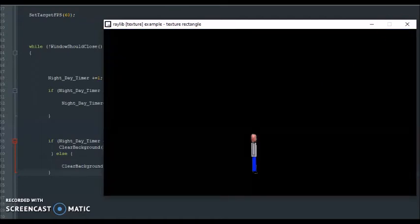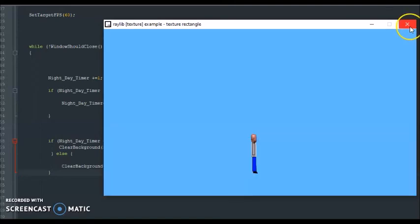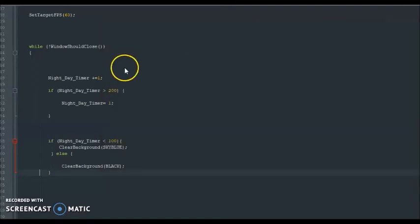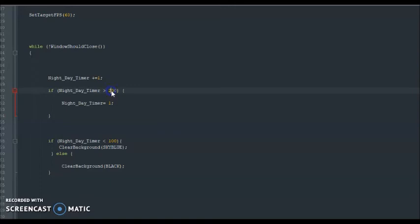Now, let's change the numbers so this can look a little bit more natural. Okay, so, let's increase this to, I'd say, let's increase this to 8,000. And down here will be 4,000.